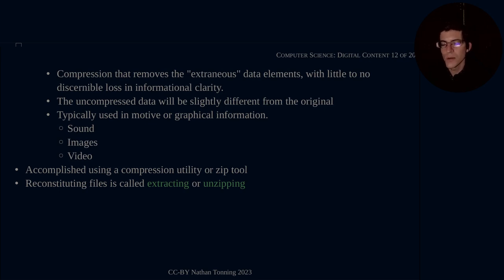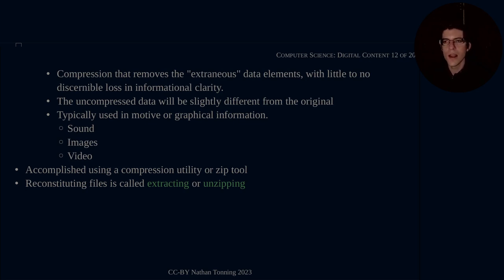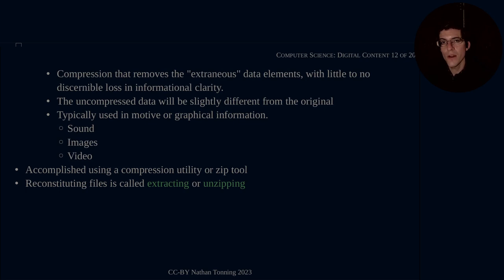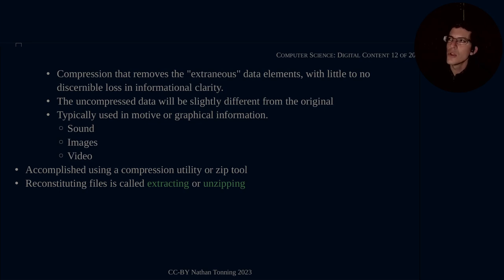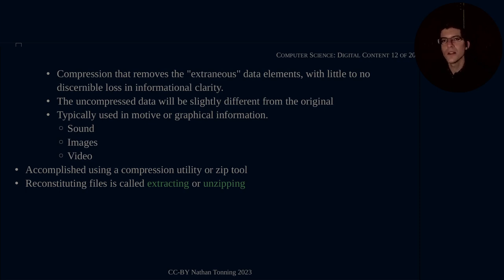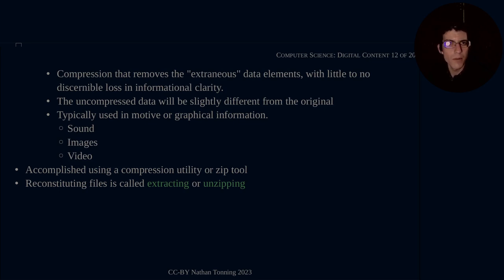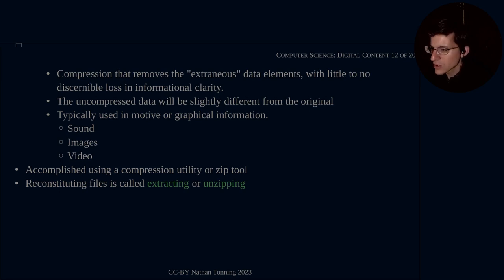The compression is accomplished using a compression utility or zip tool. This will be provided for you by the operating system, as is the case with Windows and Mac. You simply right click on the file and it will give you the option of zipping the file. In Linux, you have some utilities already available to you, but as is often the case, the command line utilities are better than the graphical utilities. So I'll be demonstrating how to use a compression utility in the terminal. And the process of reconstituting the files is known as extracting or unzipping.